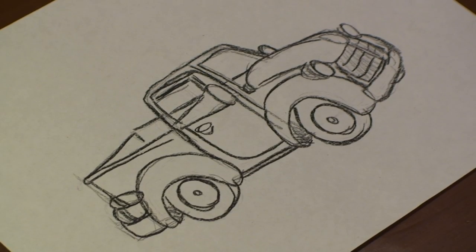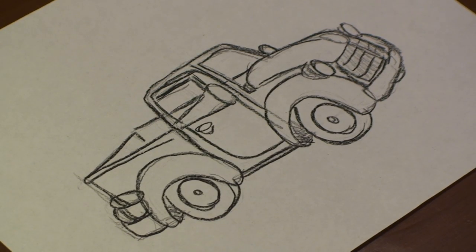Hi. I'm Michael Wiesner. I'm an animator, illustrator, and graphic designer. And today, I'm going to show you how to draw a Chevy truck. Let's get started.